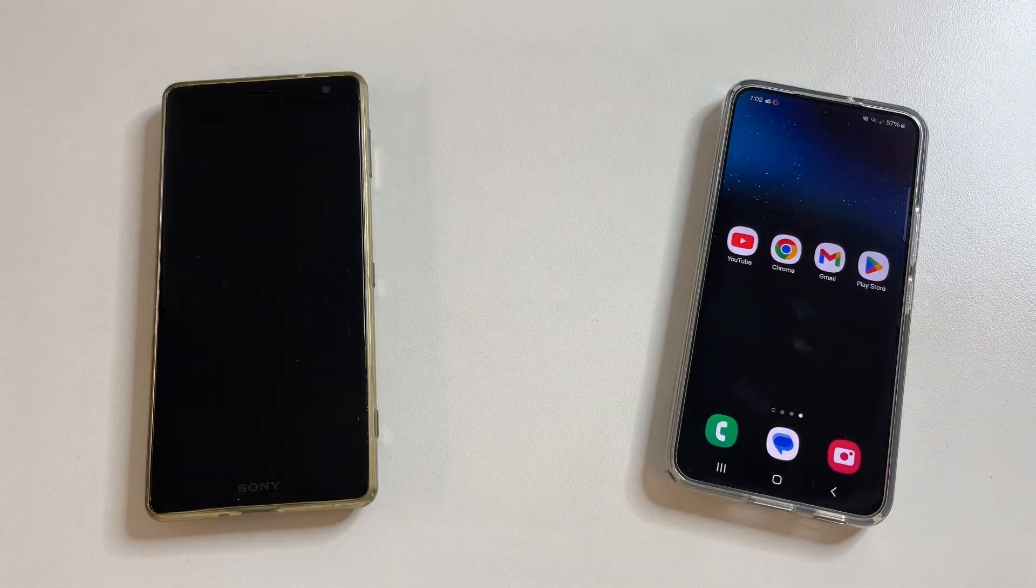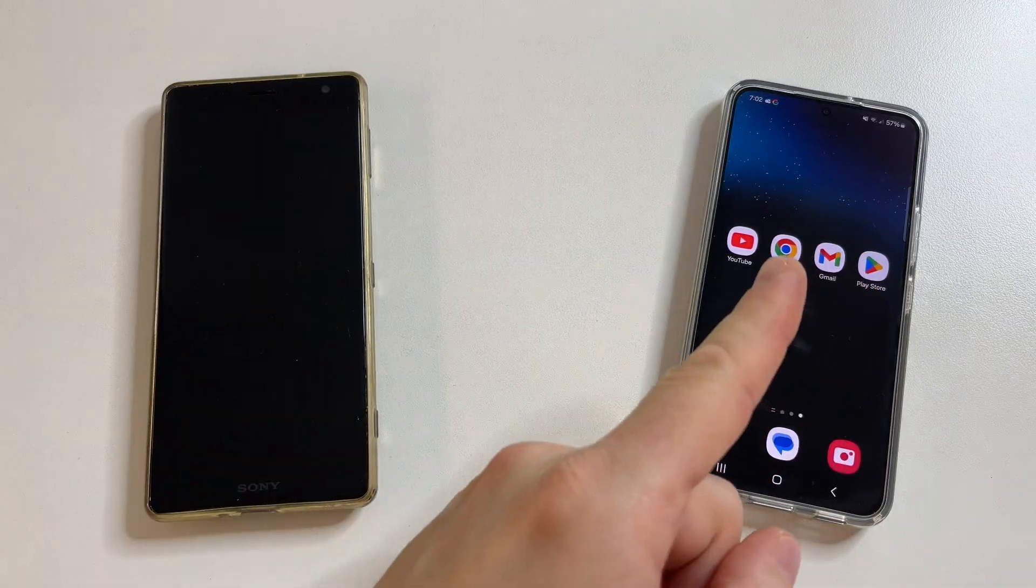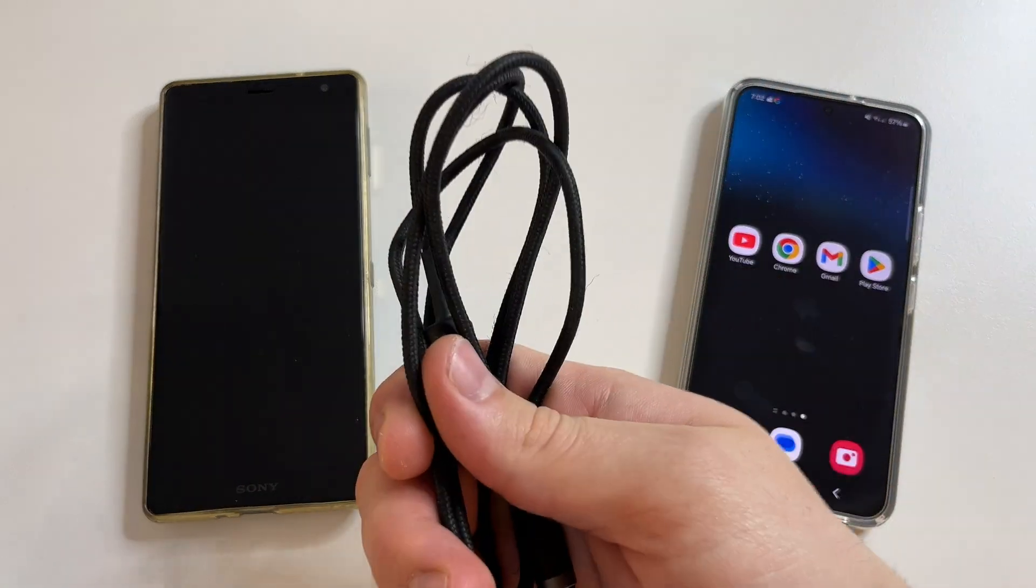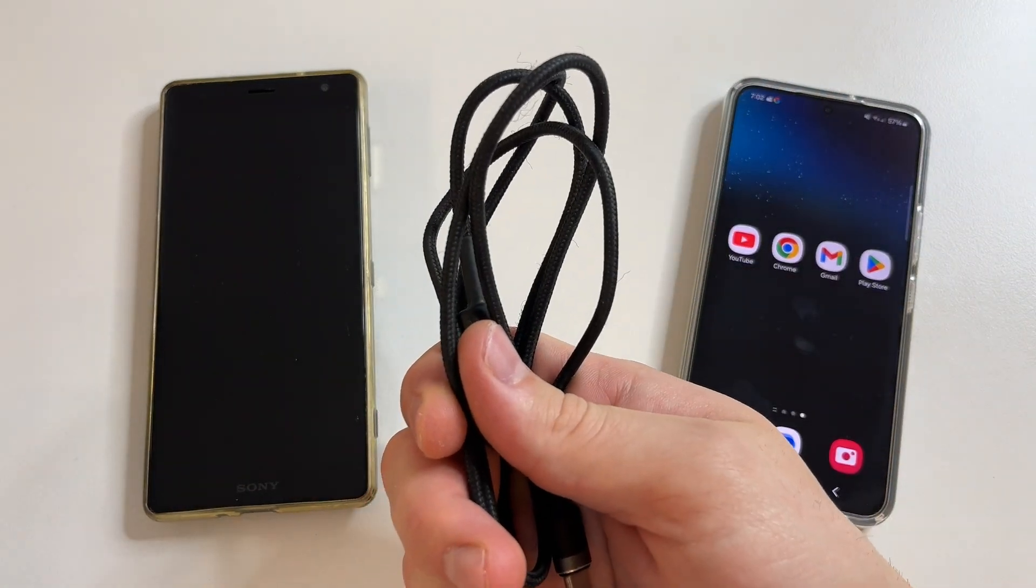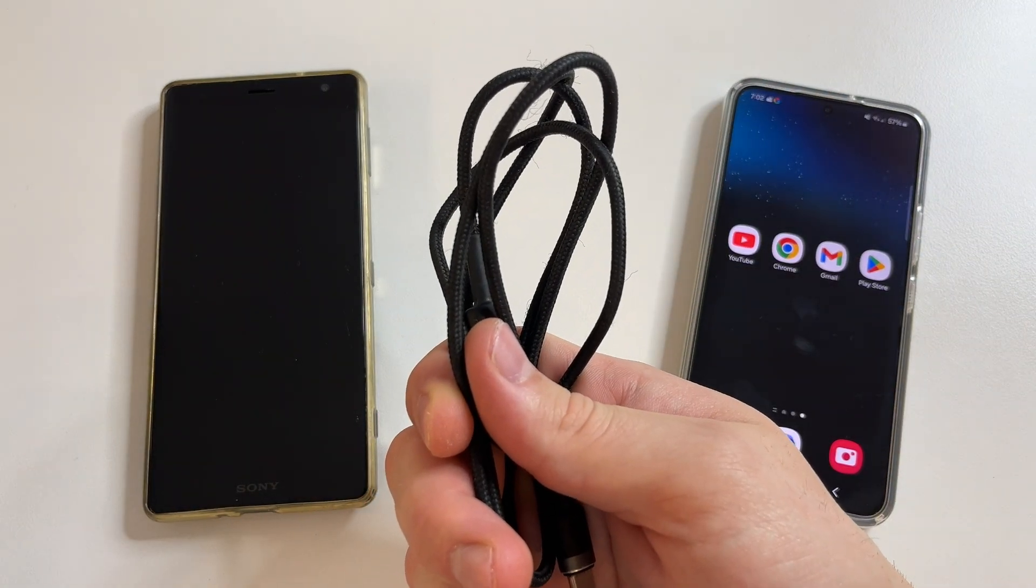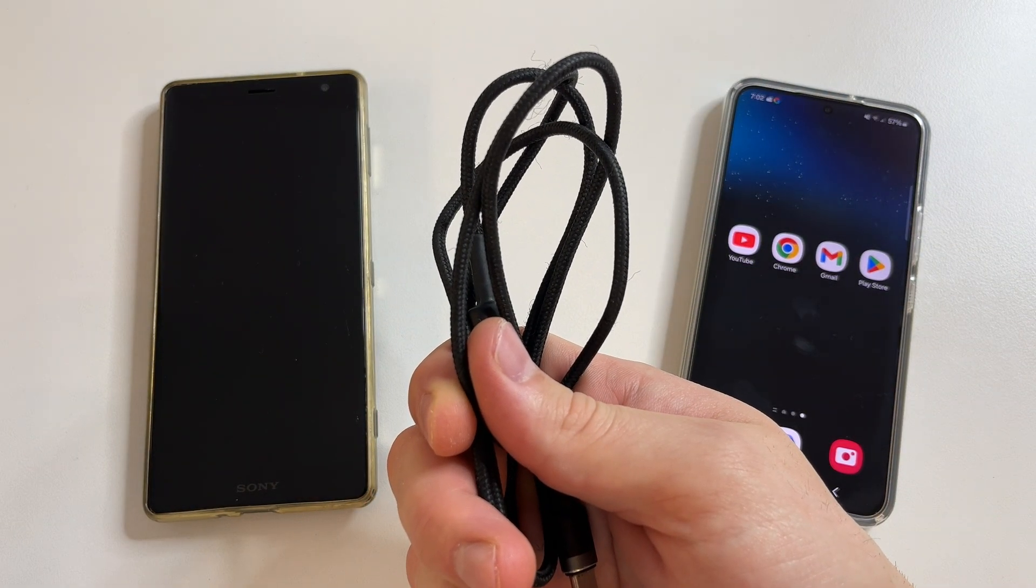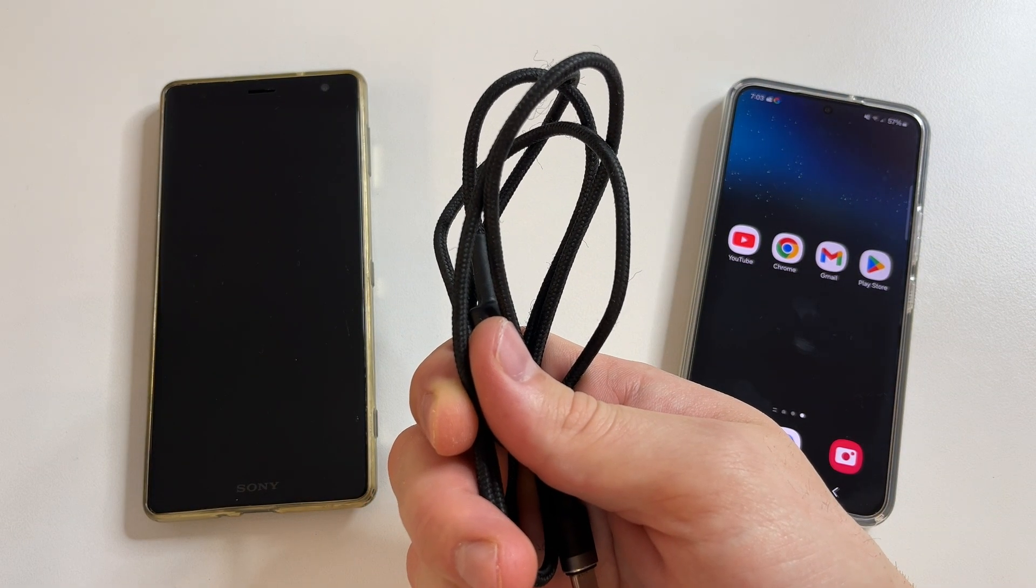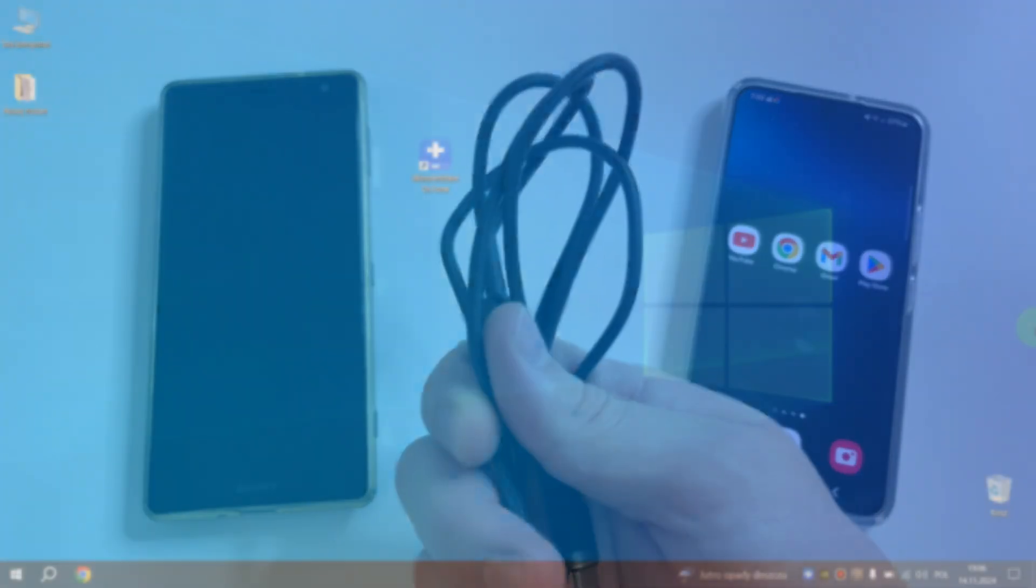For this we will need your new phone, your old phone and the cord with which you charge your phone and computer or laptop with Windows or MacBook.